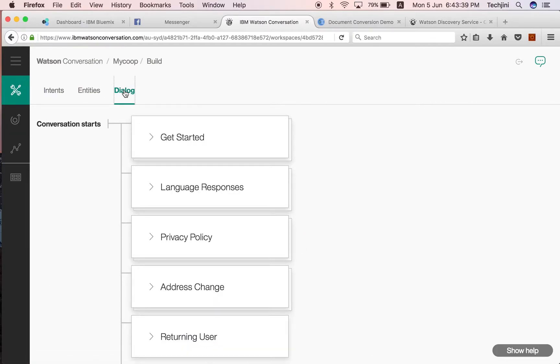Dialogues use the intents and entities that are identified in the user's input plus context from the application to interact with the user and ultimately provide a useful response.